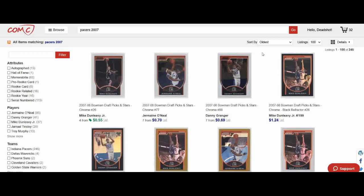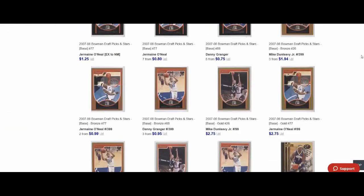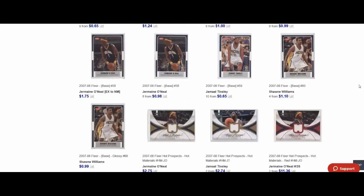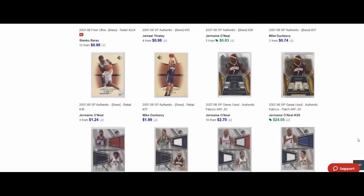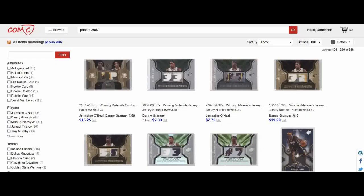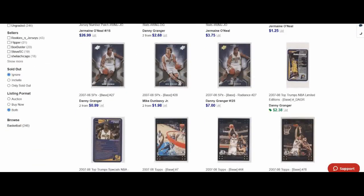To do that I go to COMC.com - I've got a tab pulled up here - and I'm going to type in 'Pacers 2007.' I'm going to change the sort to oldest so that it groups all the similar cards together and I don't have to look at all the chromes scattered in different places. This one will be a little easier for me because they are wearing those gold alternate uniforms - that wasn't something they wore a lot. There are 246 cards but I'm going to be able to skim through those fairly quickly because I'm not seeing any gold in the 2007 results.